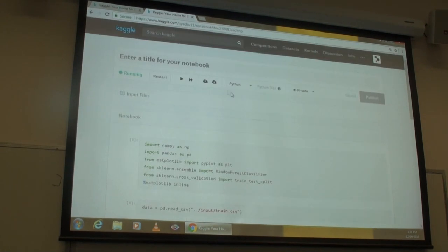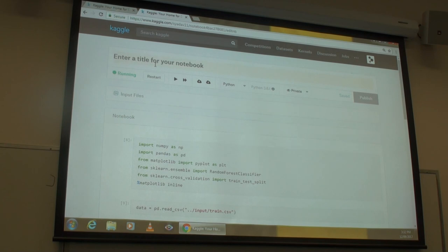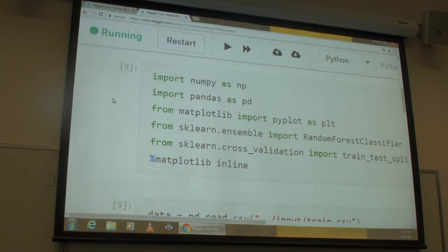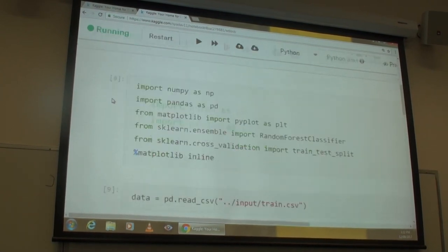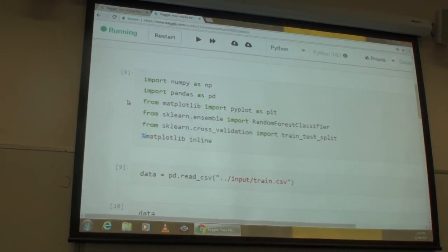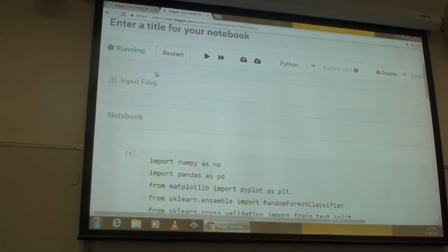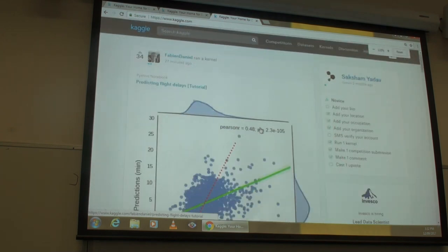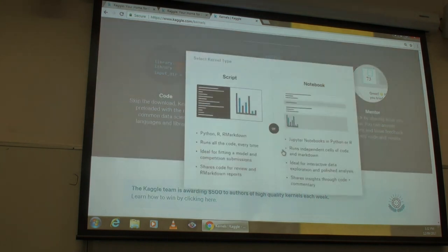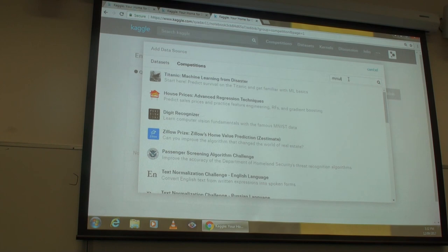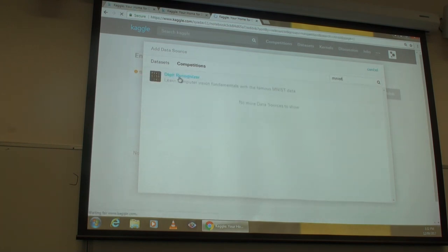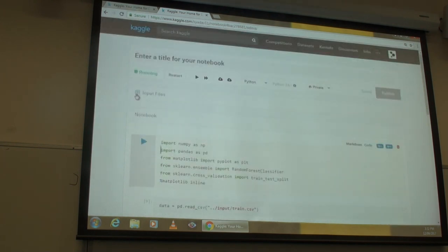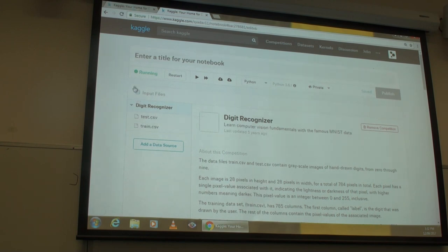If you're working on Kaggle, create a new kernel notebook and from competitions select MNIST — the digit recognizer. You should end up with a new kernel with an input files header containing train.csv. For those on Jupyter Notebook, type Jupyter Notebook in your directory and a web page should open. You can also get the dataset from Kaggle's database.